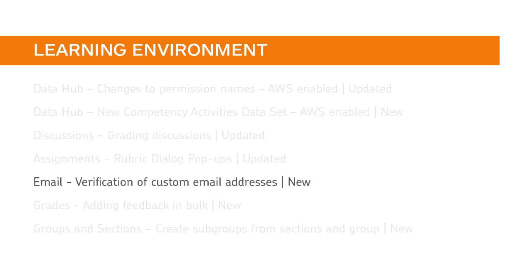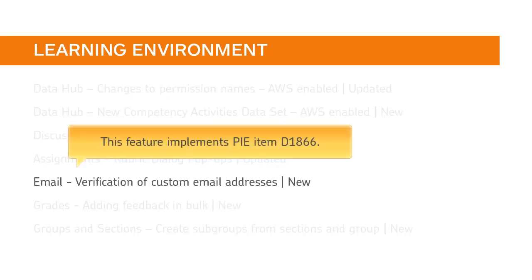Now, when a new user sets up custom email, they must follow a verification process before receiving notifications. This feature implements PIE item D1866.